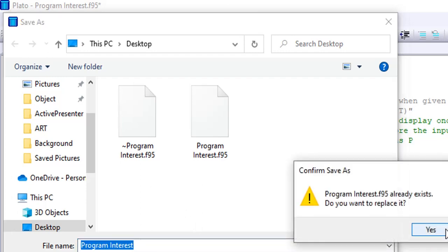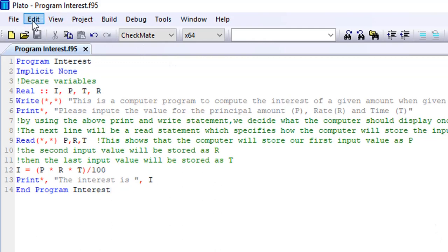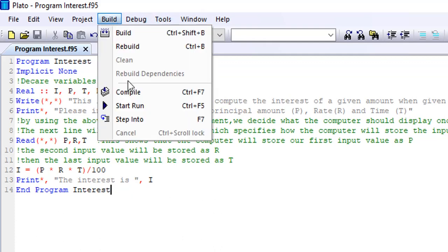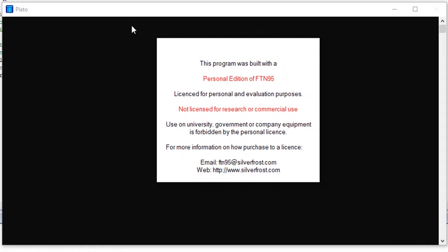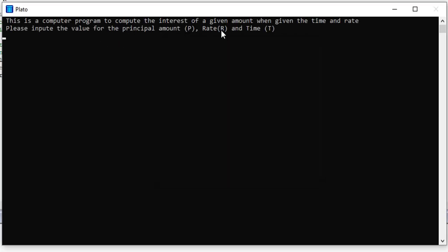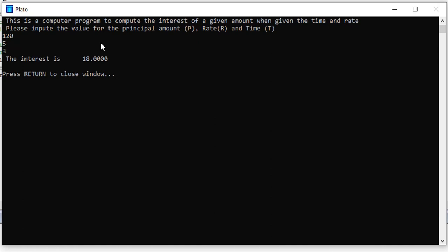So when I save, I'll build it. When I build it, the next thing to do is to run my program. So I'll go ahead and run my program. You see my first and second write and print statements on the computer. I'm putting 120 for my principal amount, then pressing tab, put 5, press enter again and put 3 for my rate and time. Now you see the interest is 18.